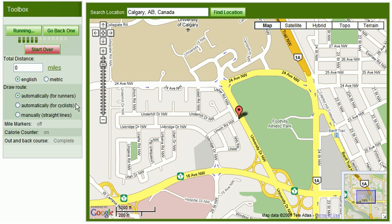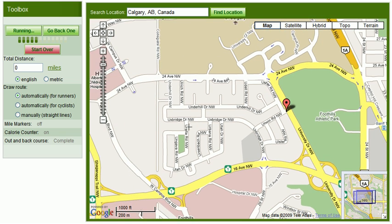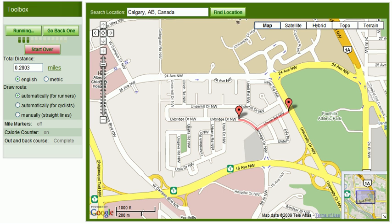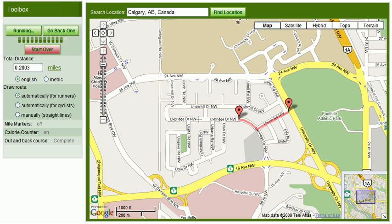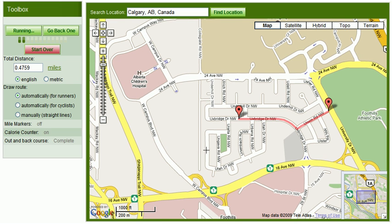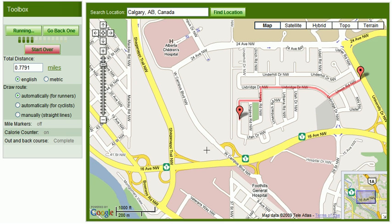So what that means is it's going to follow the roads or any running paths that are available. So if I click over here on the road, you can see that it actually creates a line down the road, turns the corner, and navigates over to where I've double clicked with the mouse. I can continue to do that along my course to find my running route. It will automatically again turn the corners and map the course out for me.